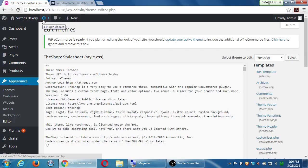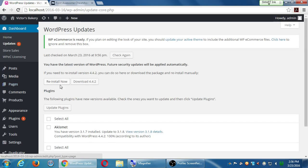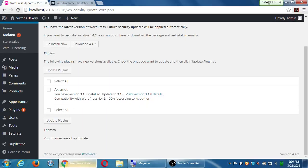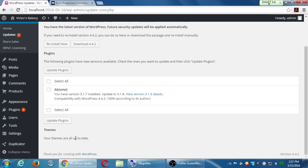Nowadays, I believe it even tells you. When you're in that update screen and if you have a theme to update and you update it, I believe it now tells you: Be careful here, this will erase your customization. Work with child themes. That's what we're going to talk about.